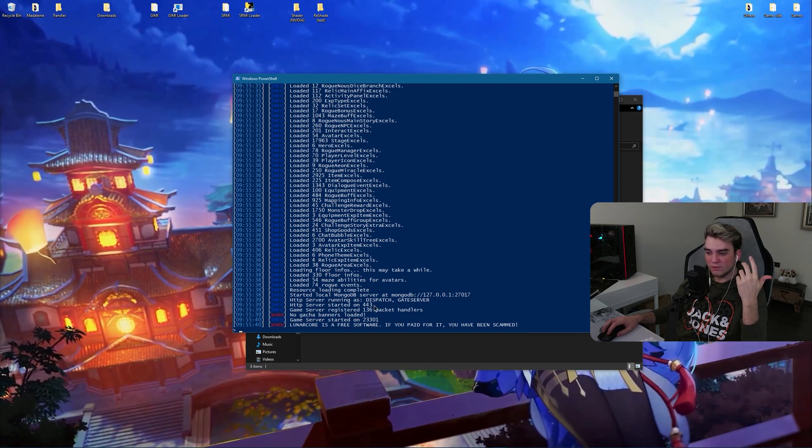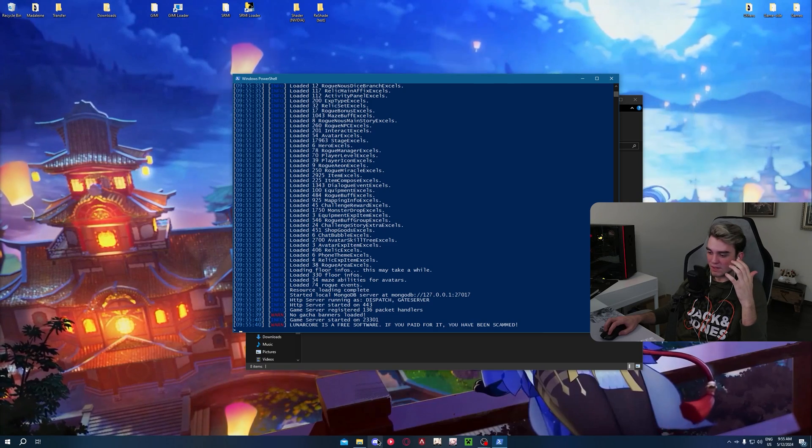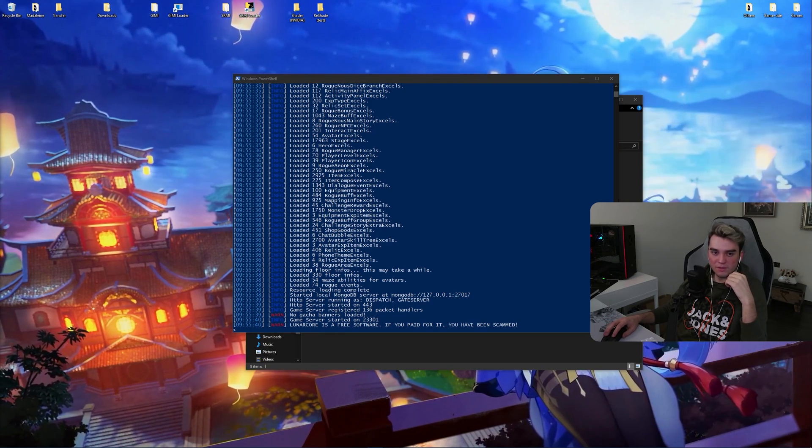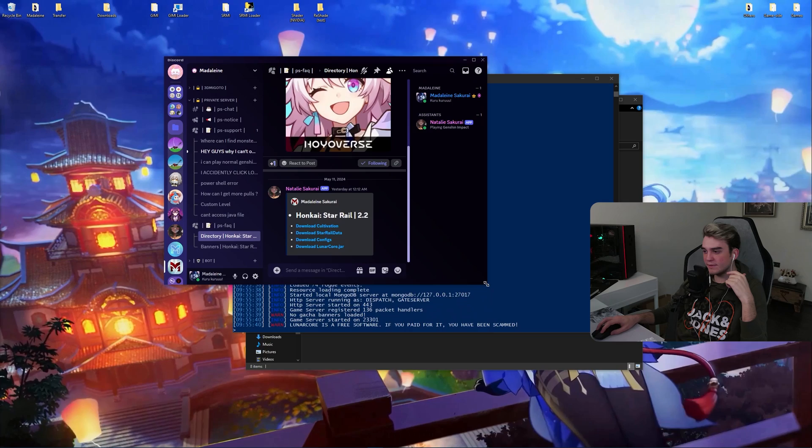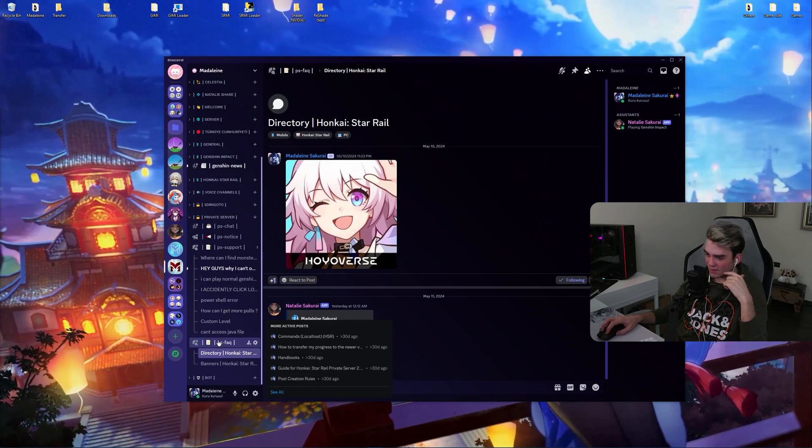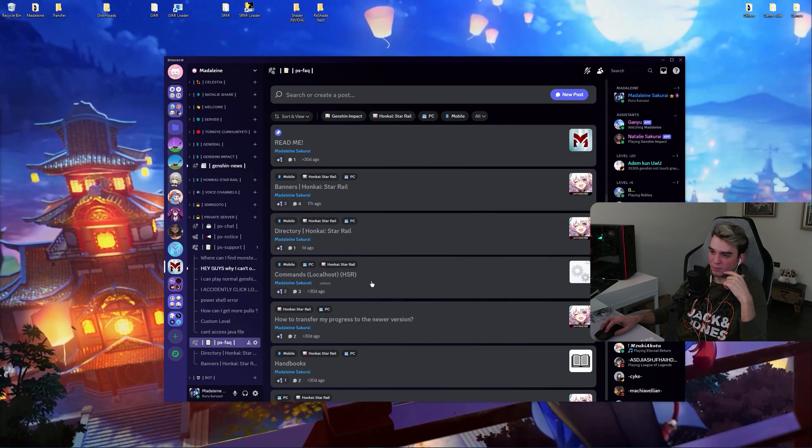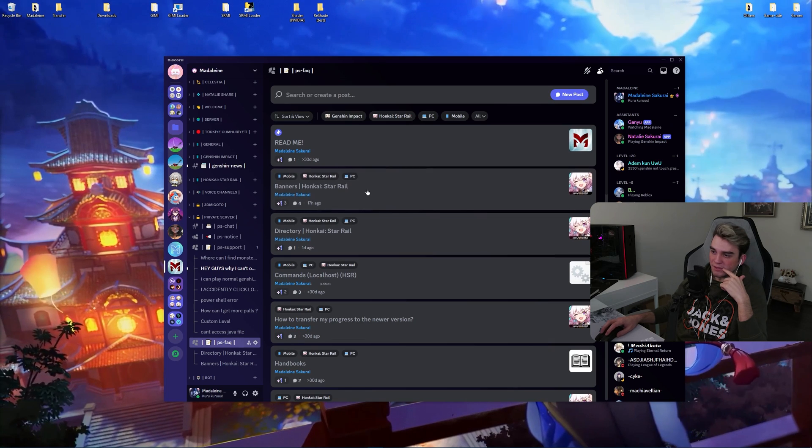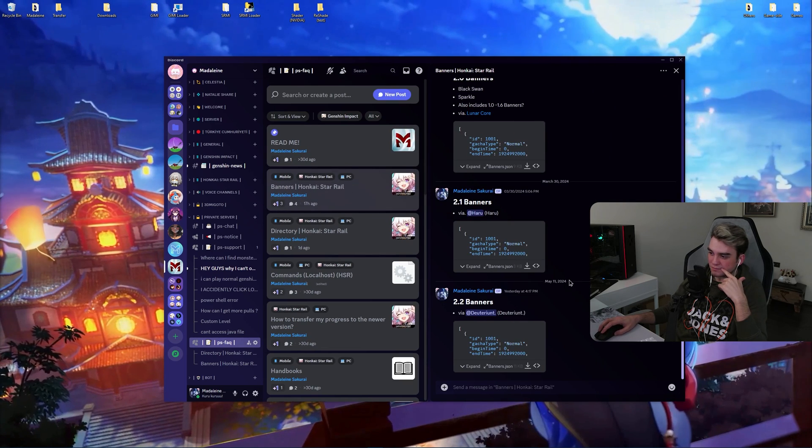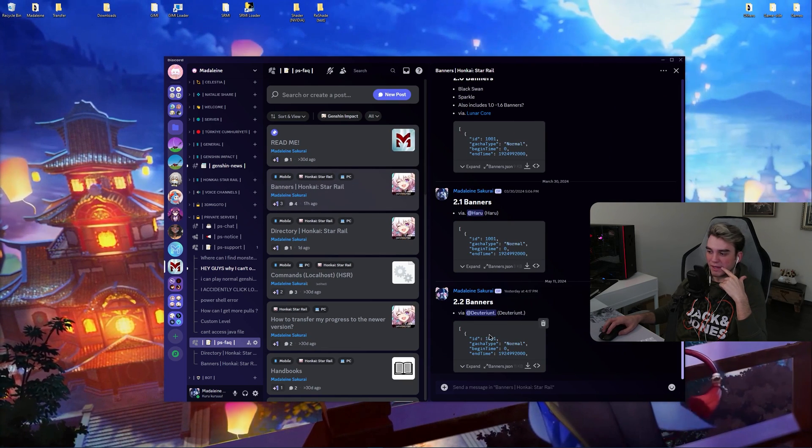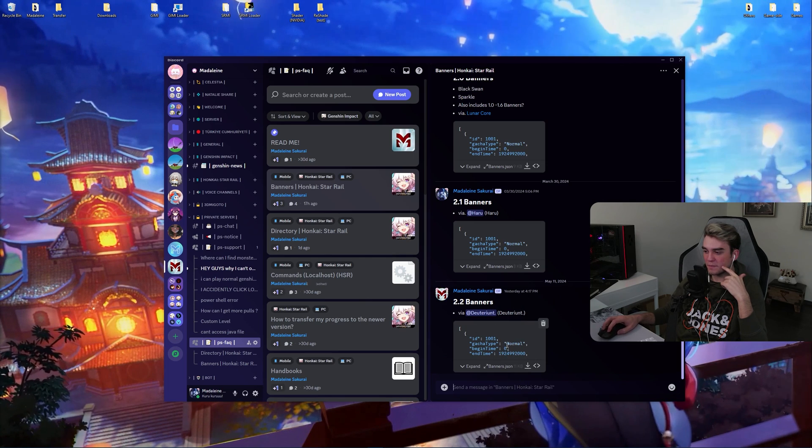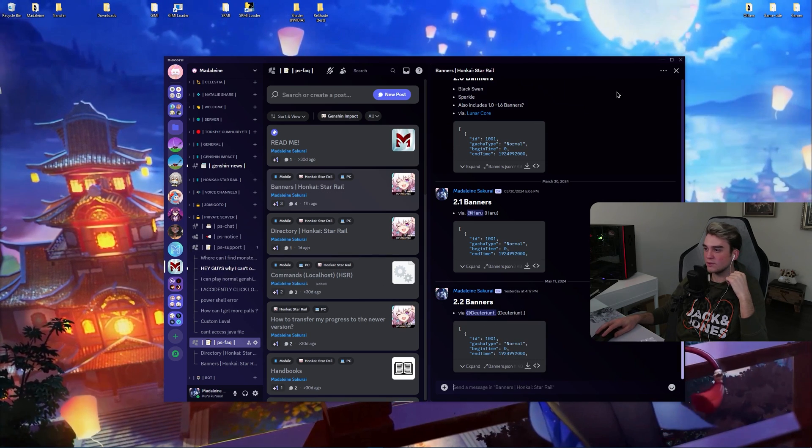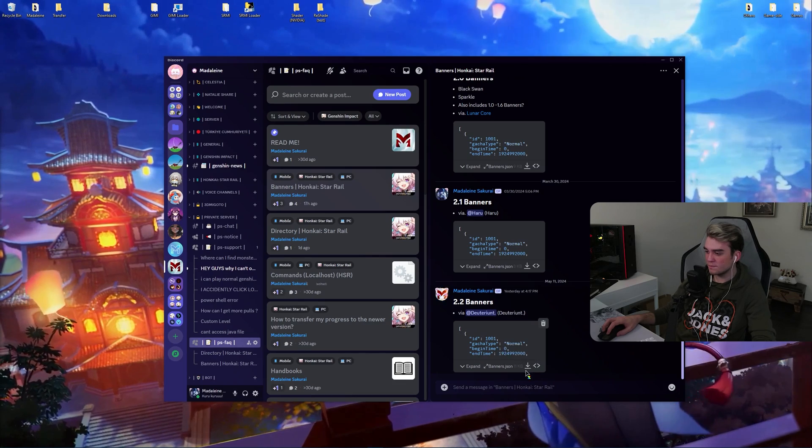If you want to have banners, simply go into Discord and inside the FAQ channel. This will become visible once you take the private server role. There is banners channel. Inside banners channel, you can install, download the banners.json and use that. Let me show you how you can use it.